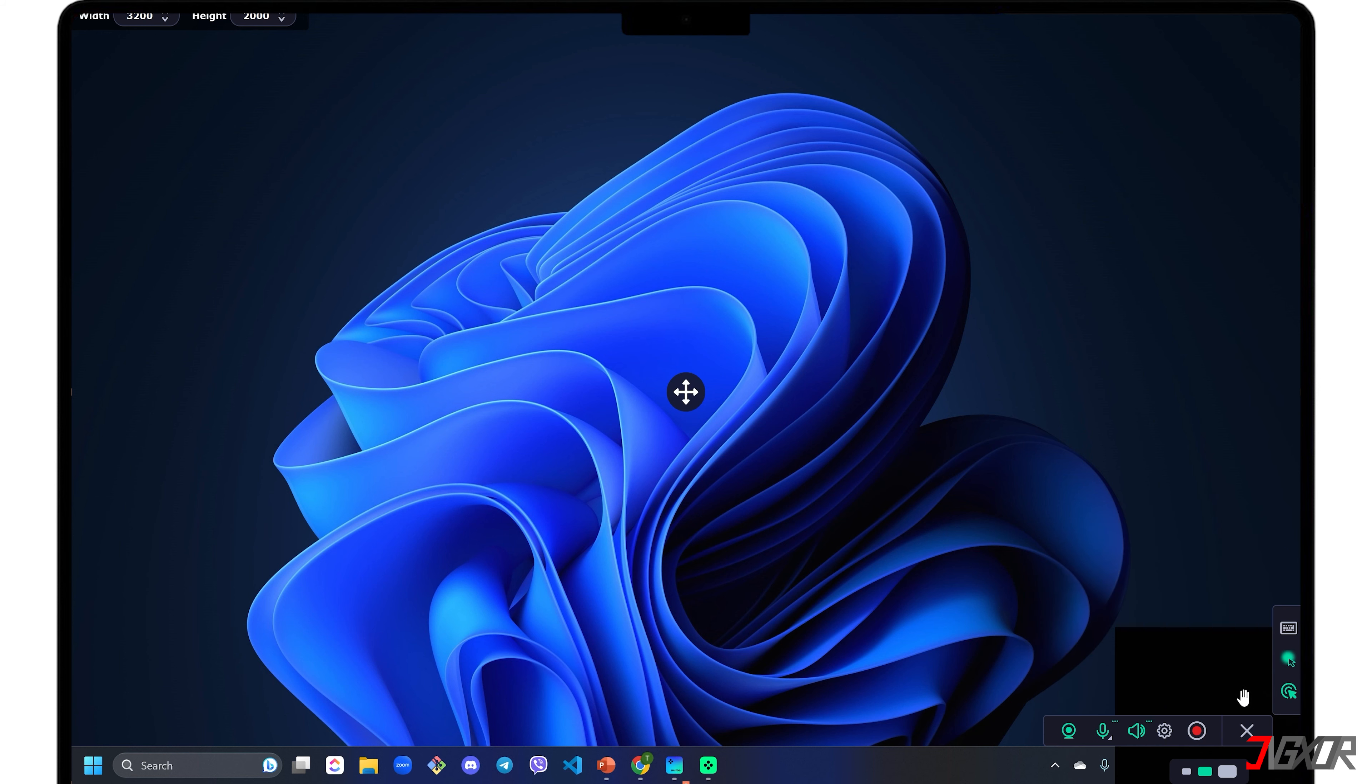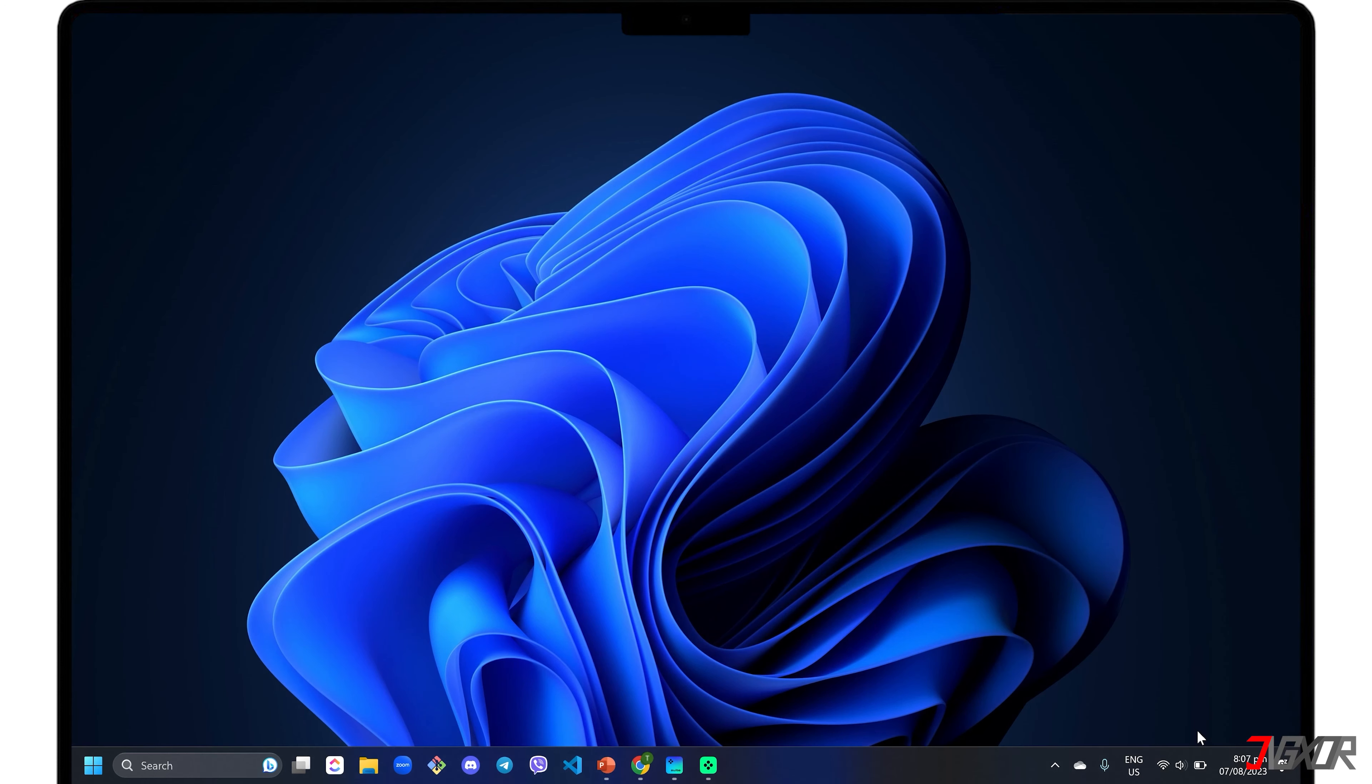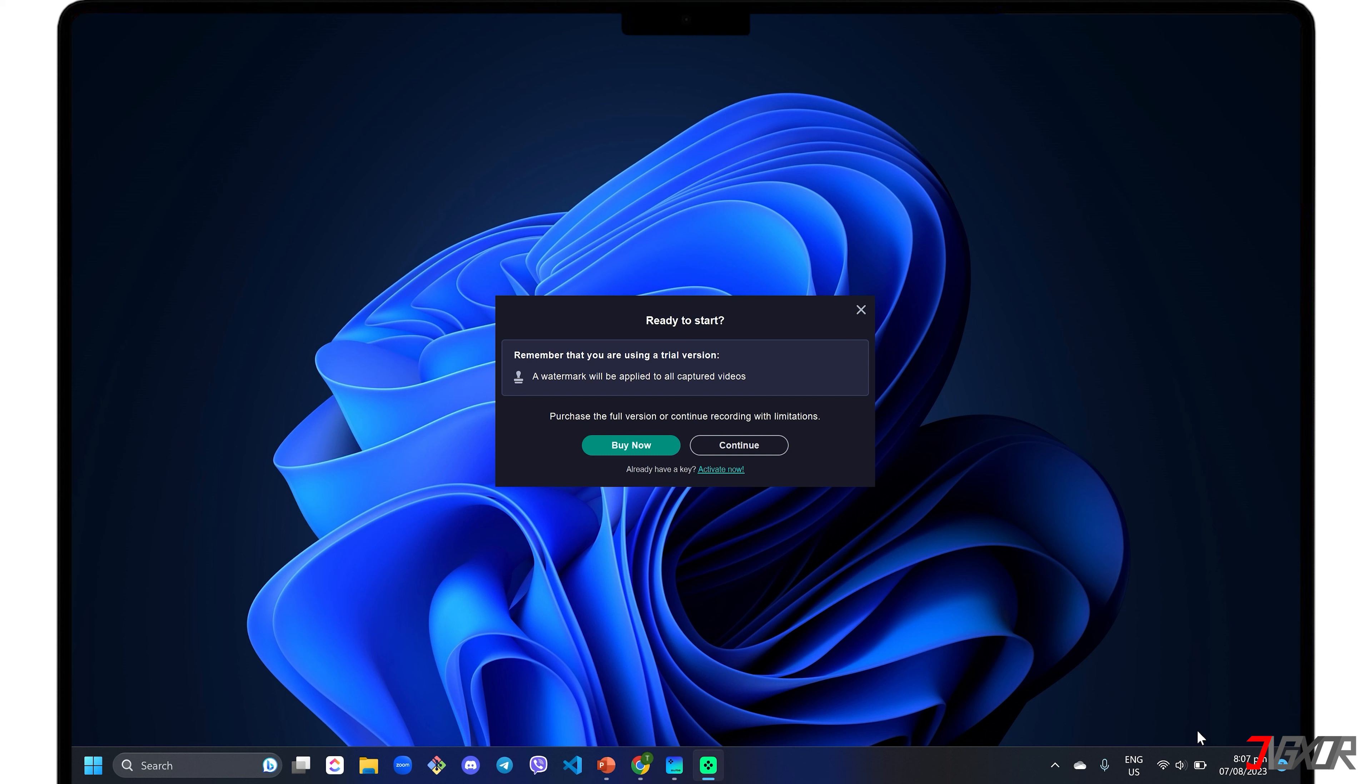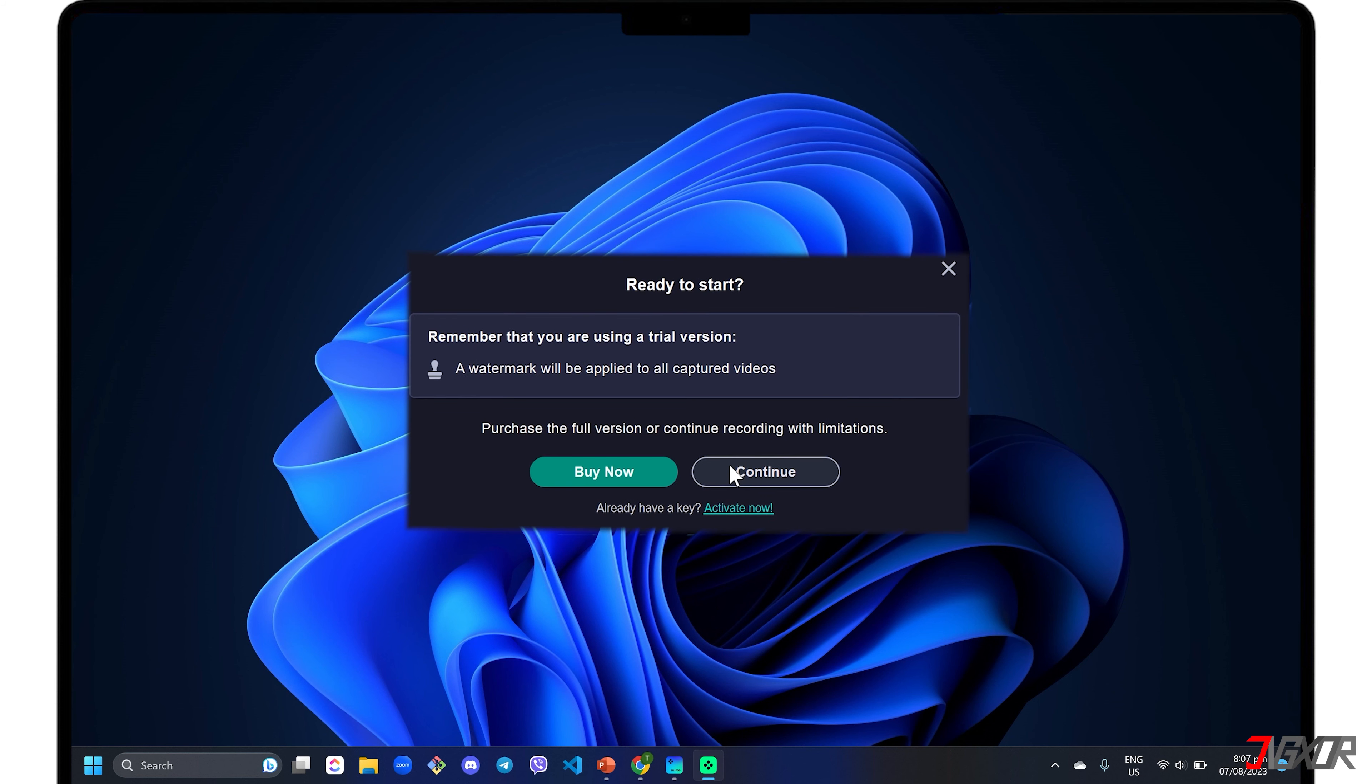When everything is ready, click the record button to finally start recording your screen. Please note that if you're using the free trial version, you can only record your screen for 7 minutes and the output video will have a watermark.